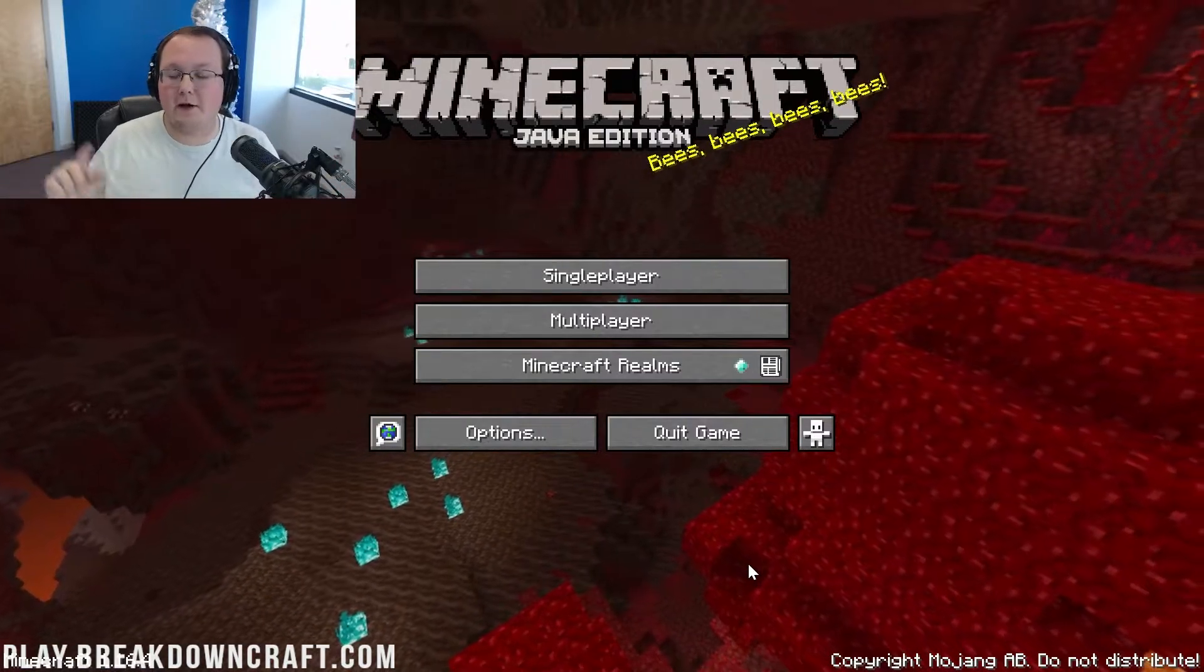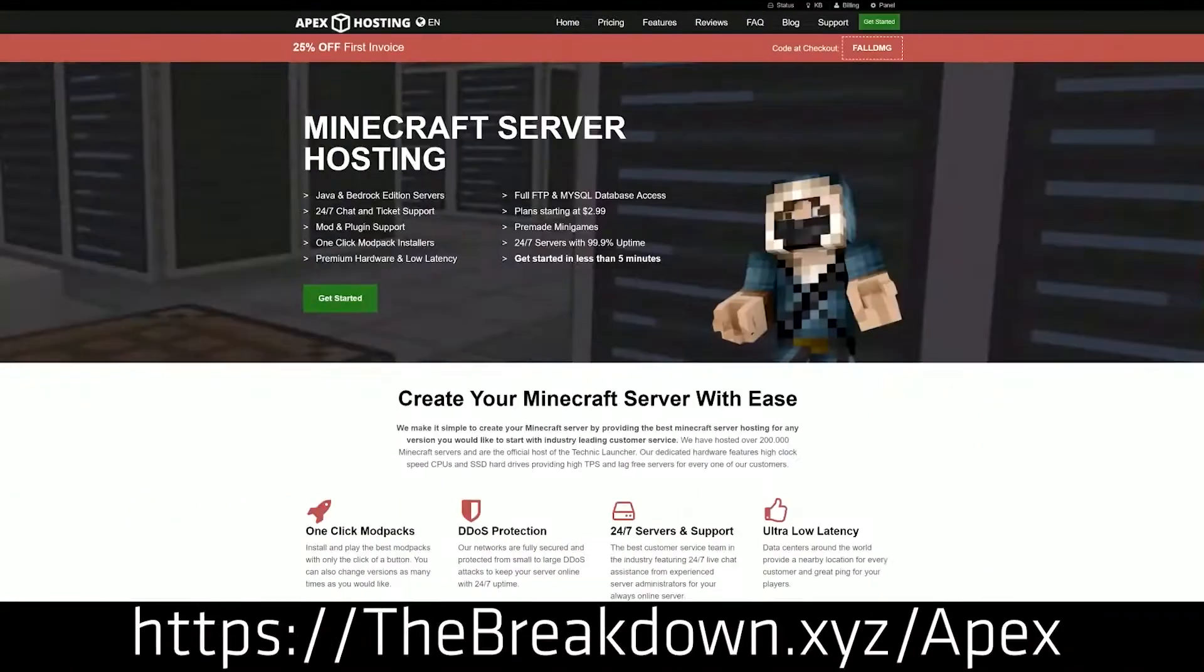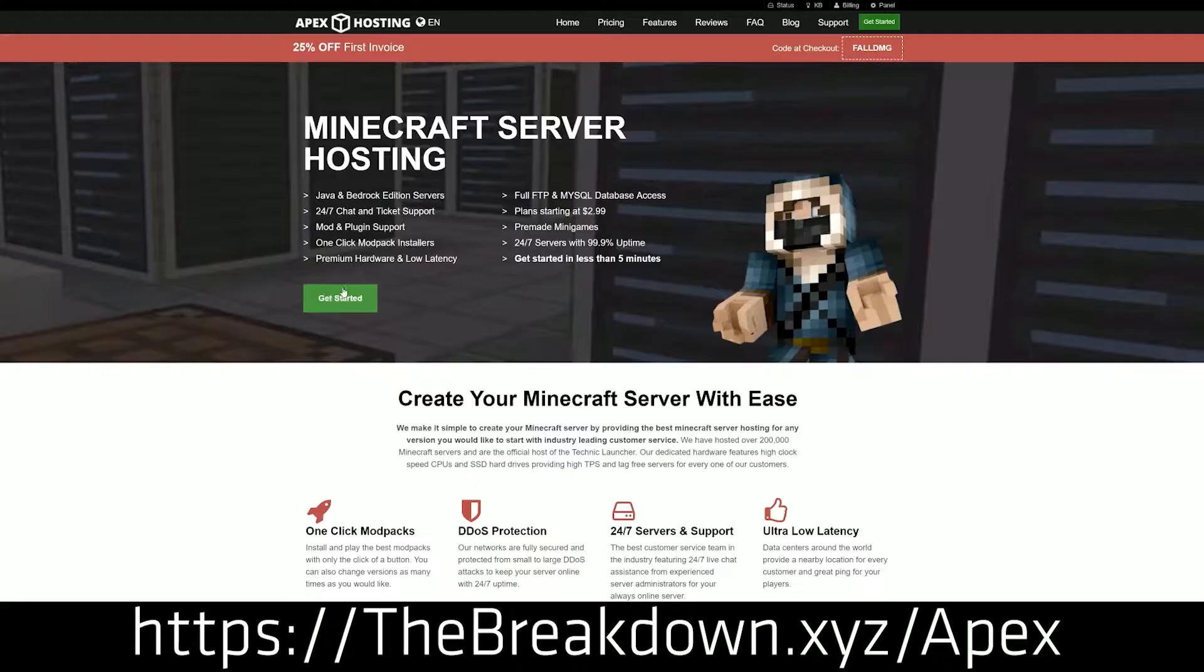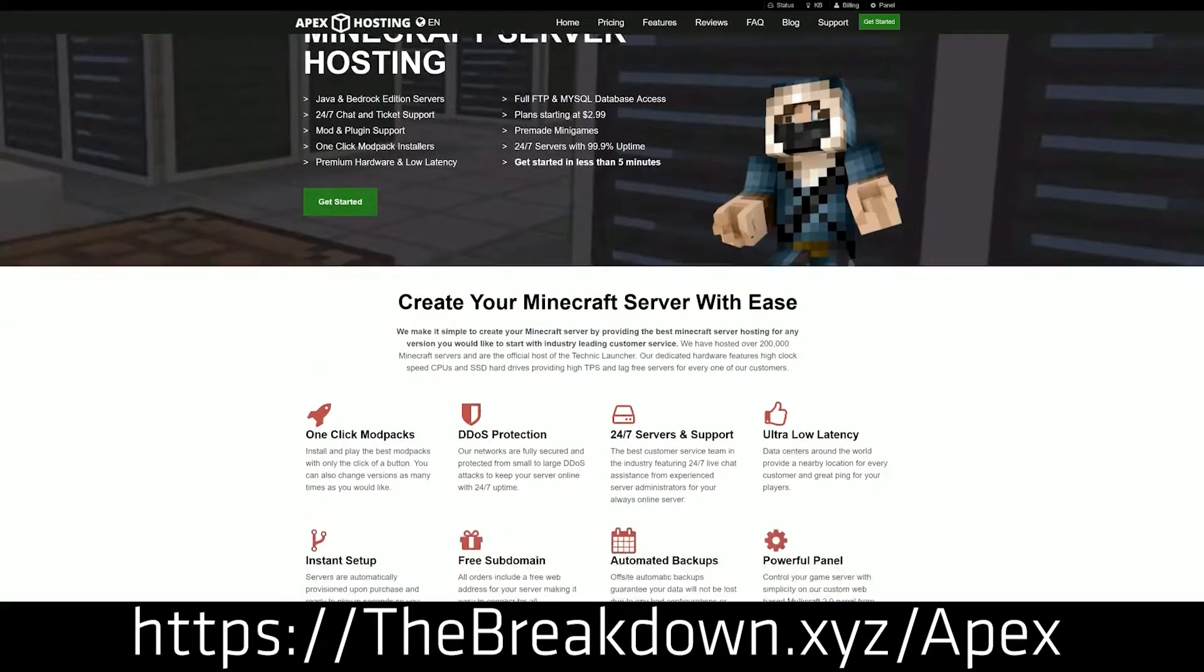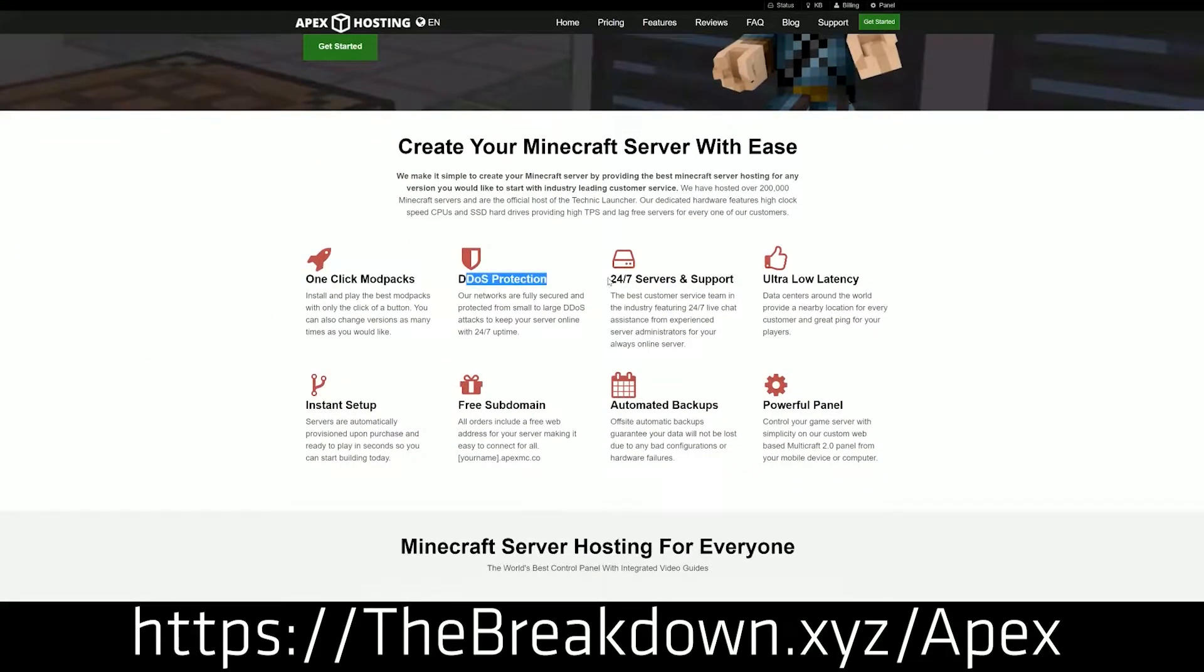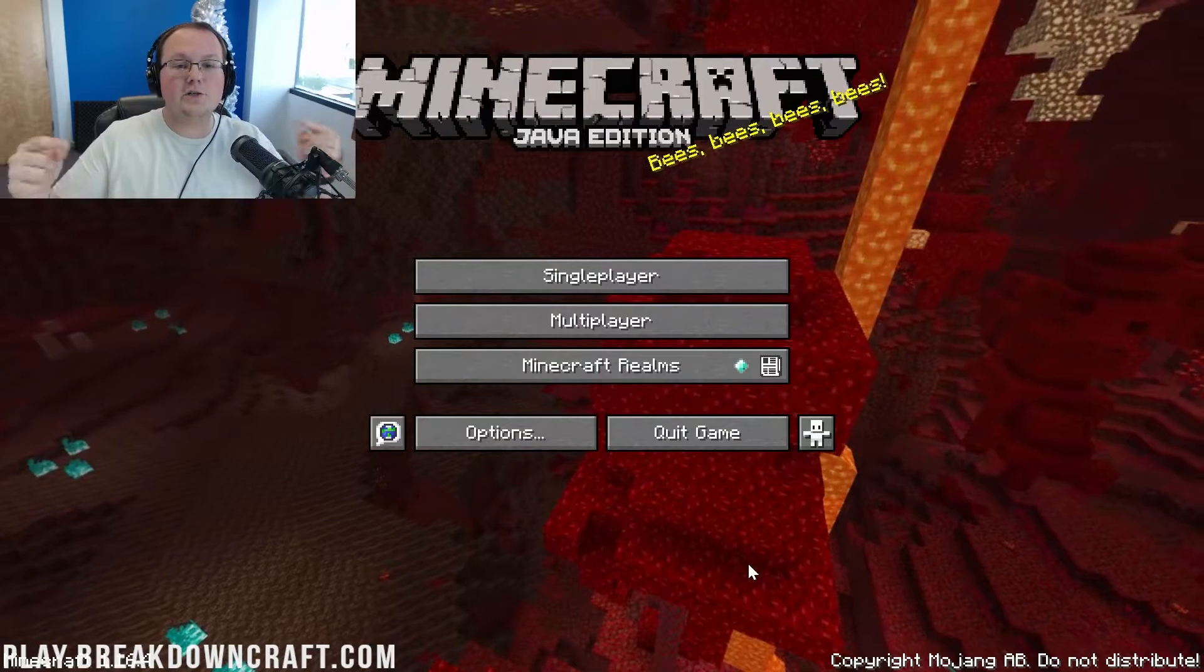First of all, most of the video is from our sponsor, which is Apex Minecraft Hosting. Go to the first link down below thebreakdown.xyz/apex to start your very own Minecraft server. We actually love and trust Apex so much that we host our own server, play.breakdowncraft.com on them.